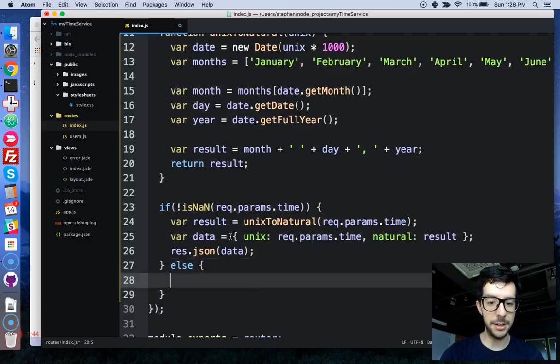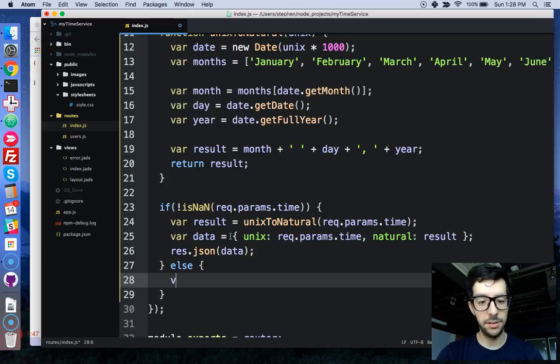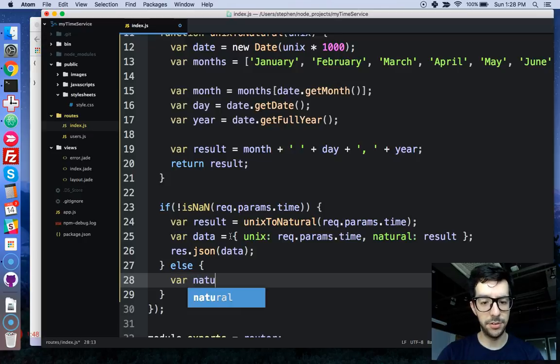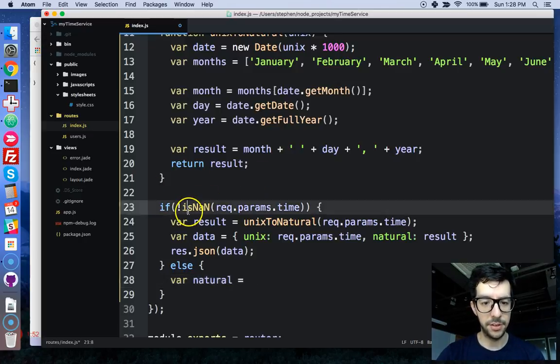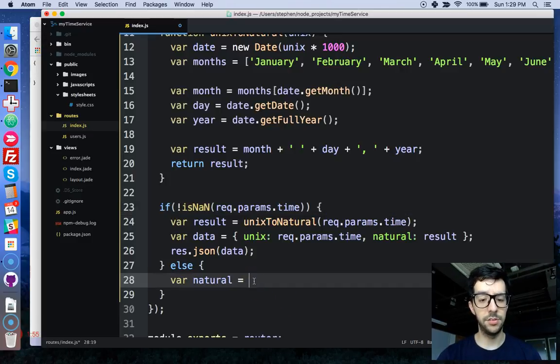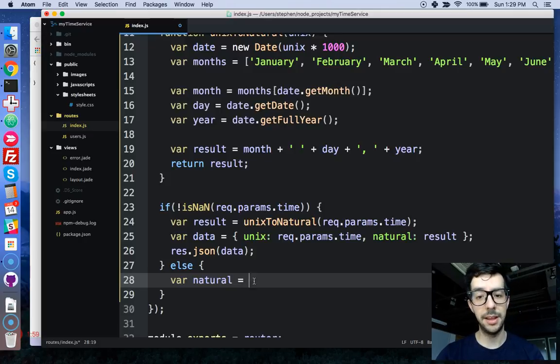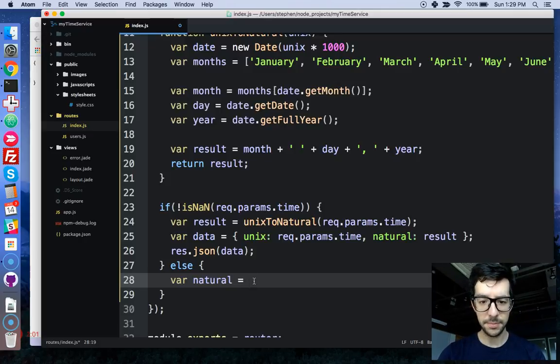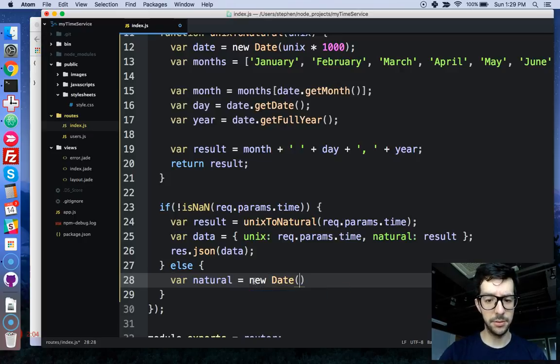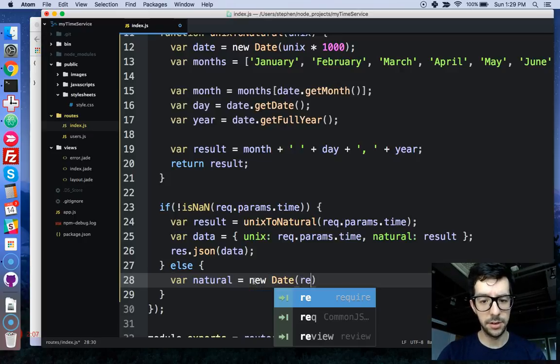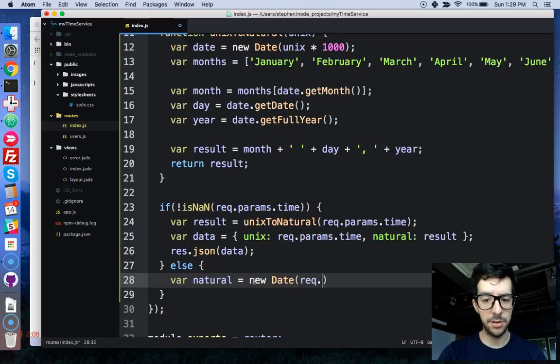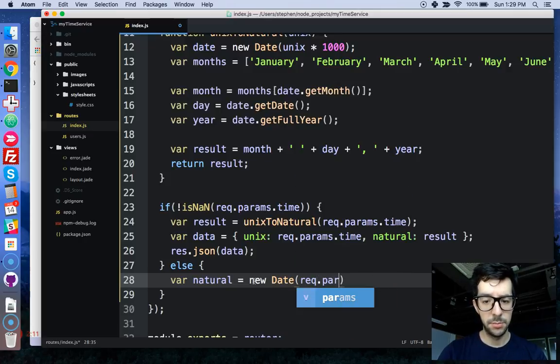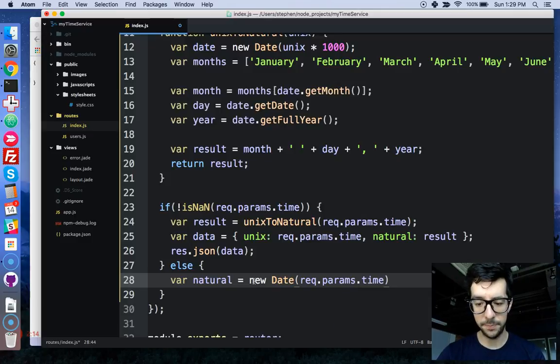So, I'm going to write an else block and let's just create a new variable, we'll say var natural. So in the first case, this is an integer. In the second case, let's assume that it is a string, like a month, date and a year. So, that would be new date, we're going to instantiate a new date object and we're going to pass in the parameter, so request params.time.